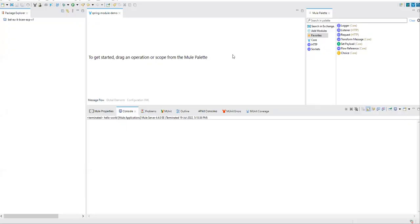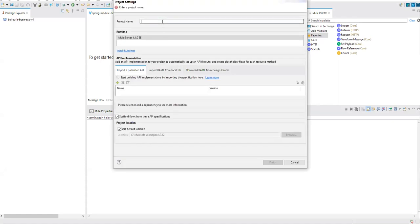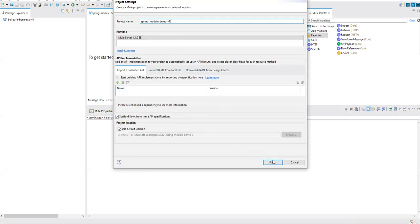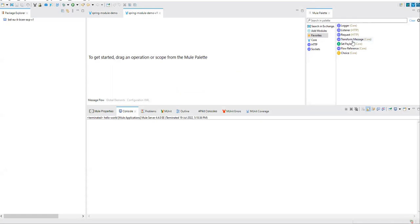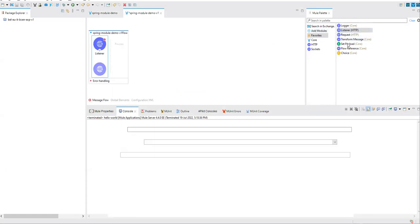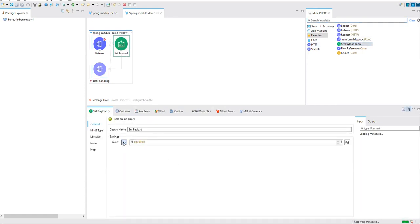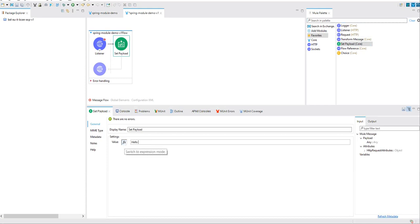Let's jump into the demo. I've launched my Anypoint Studio, so let's go ahead and create a new project. Initially I'll put a simple listener and a simple set payload, and under the set payload I'll just print 'Hello World'. So this is what we have in our API.